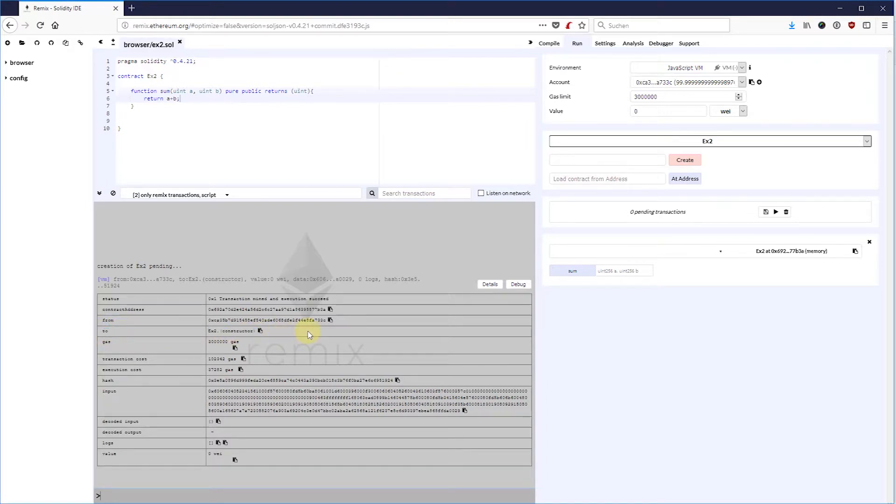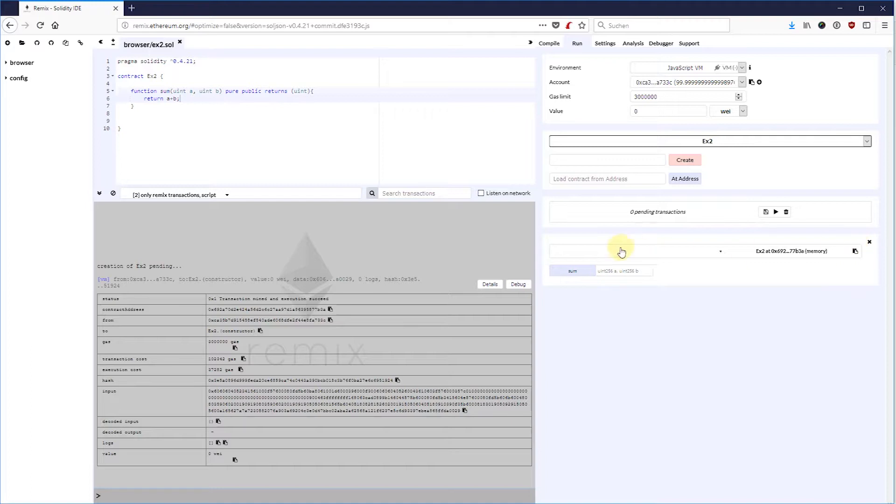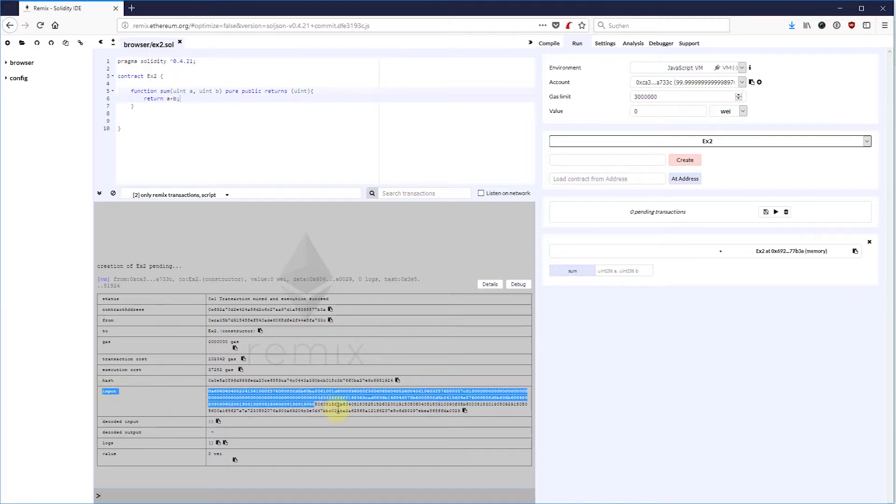That means that a new smart contract will be deployed with the bytecode attached as input data payload. You can see this here when you open the transaction details.